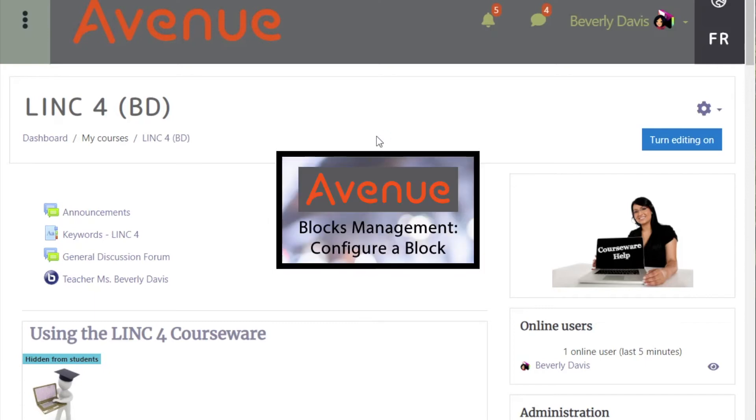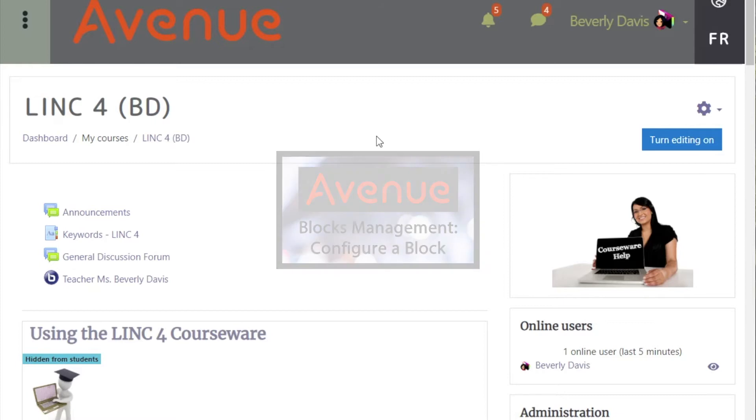Managing blocks. This video will show how to configure a block. Begin by turning editing on.